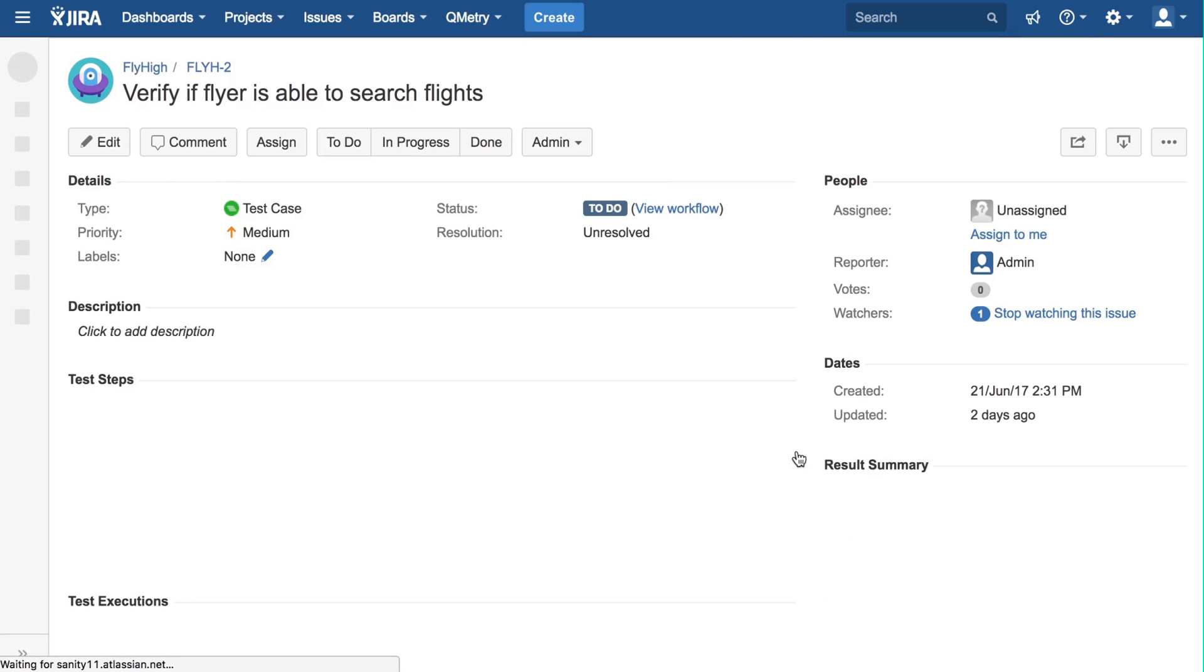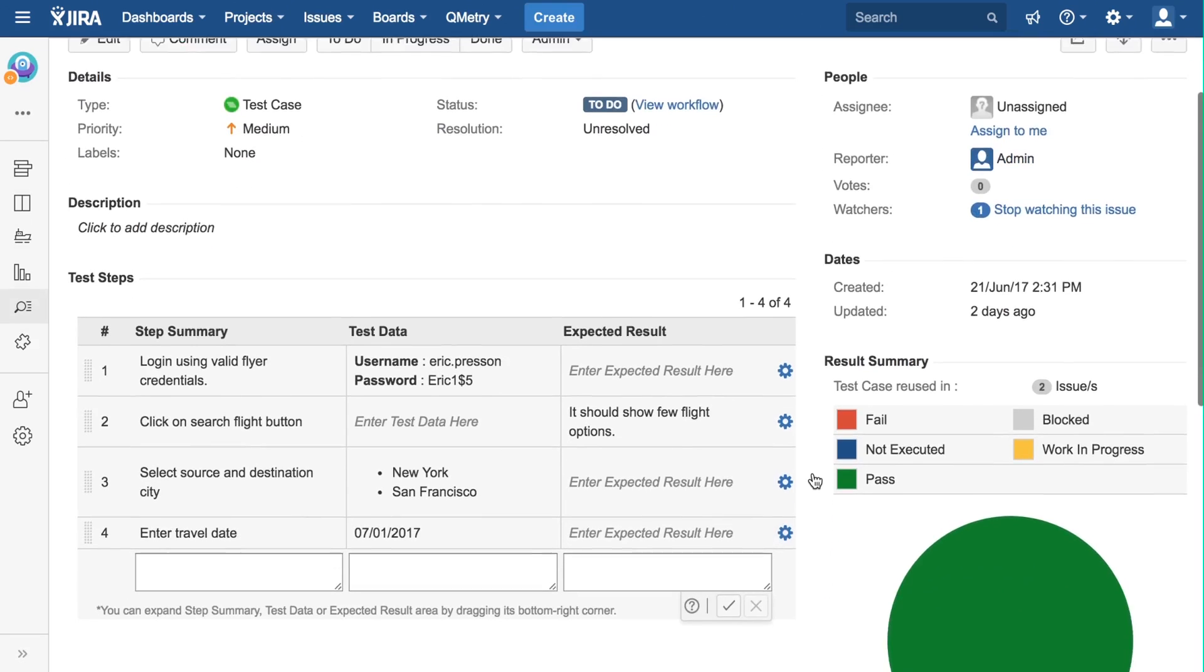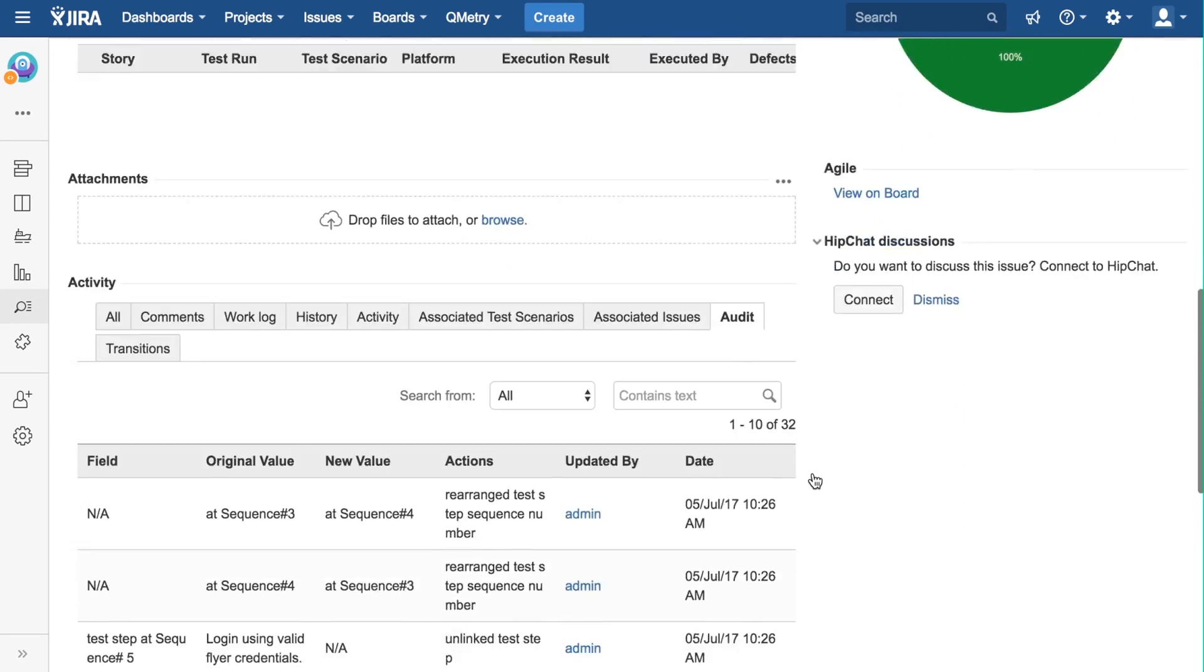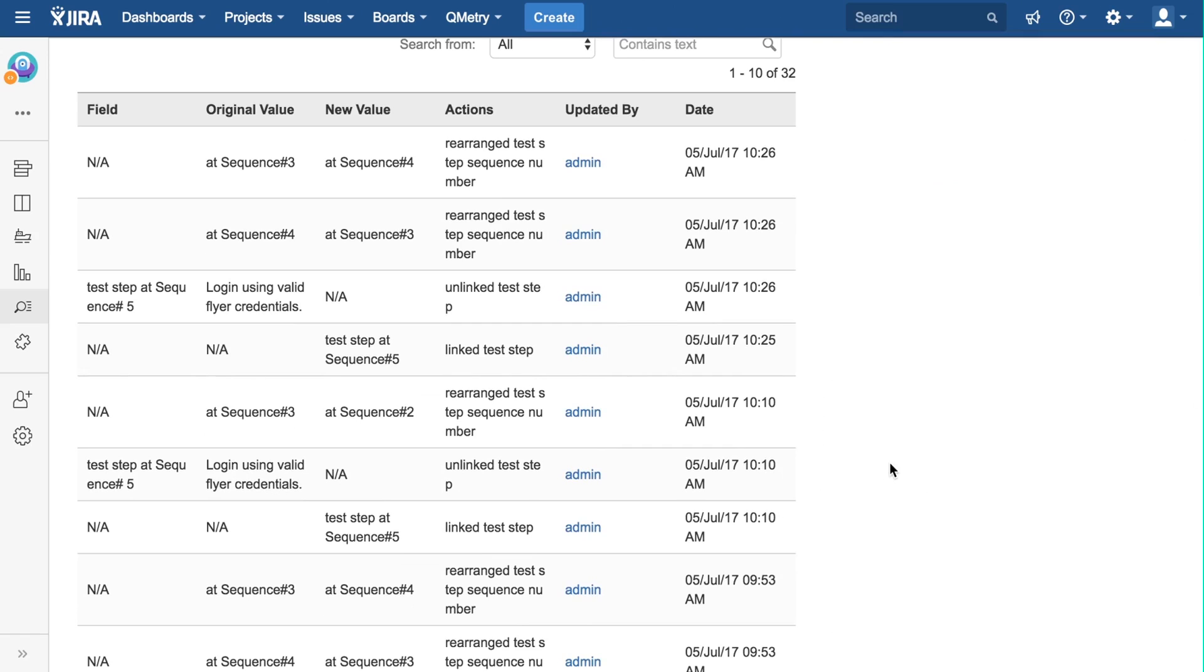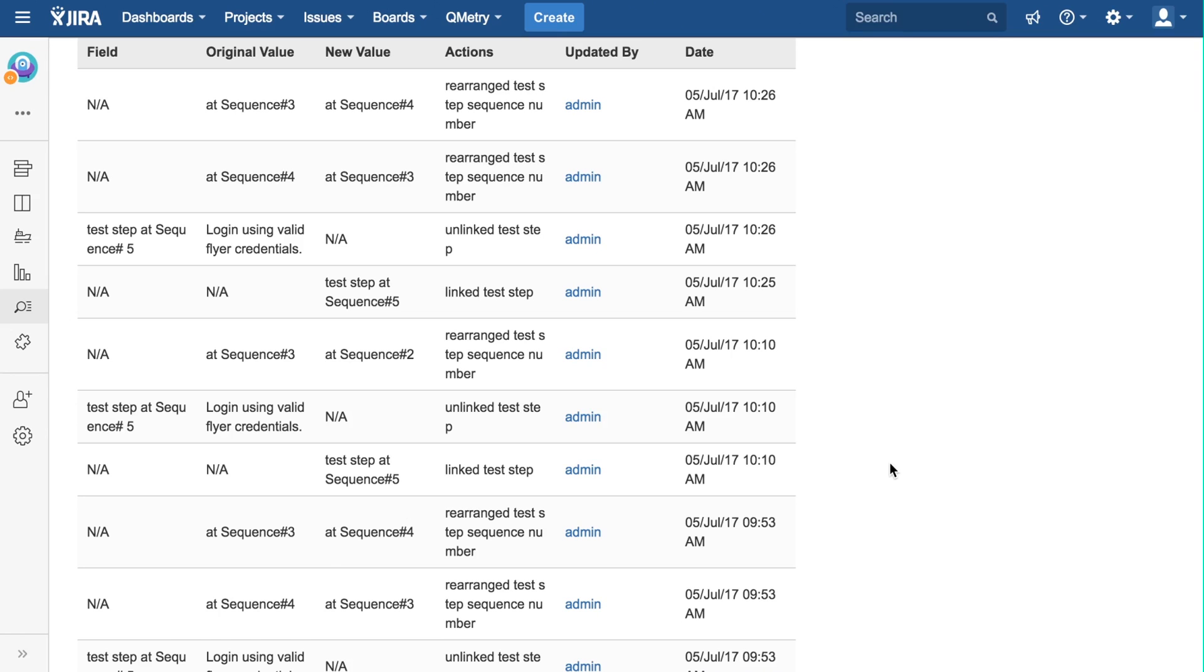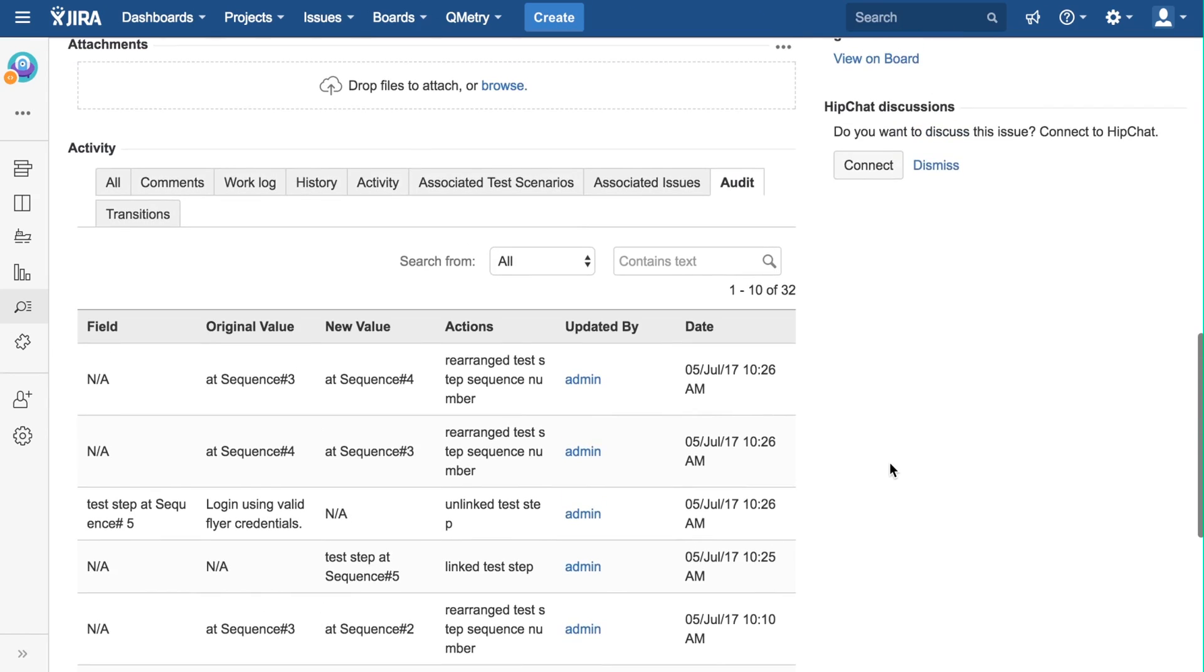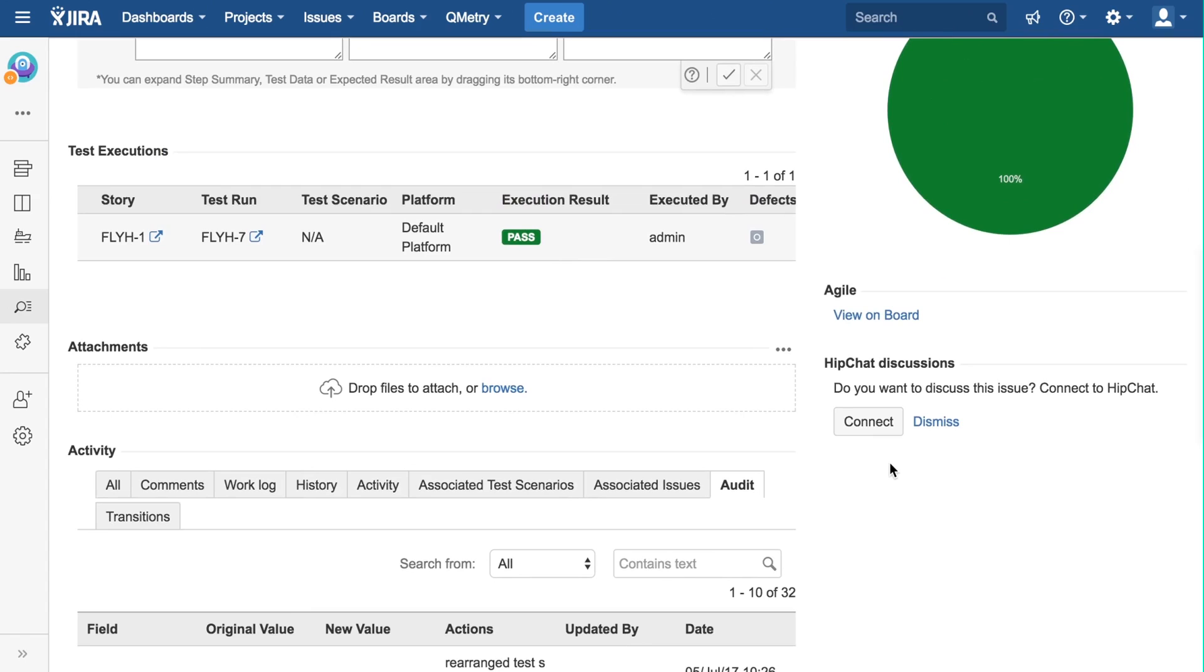The final tab is the Audit tab. The Audit tab shows the history of changes made to this test case. The Audit tab can also be found on the Story page. The Audit tab can be used to see the who, what, and when of all the changes made to this issue. As we can see here, these are the changes made to the test case, and we can see when and who made them without any extra work.